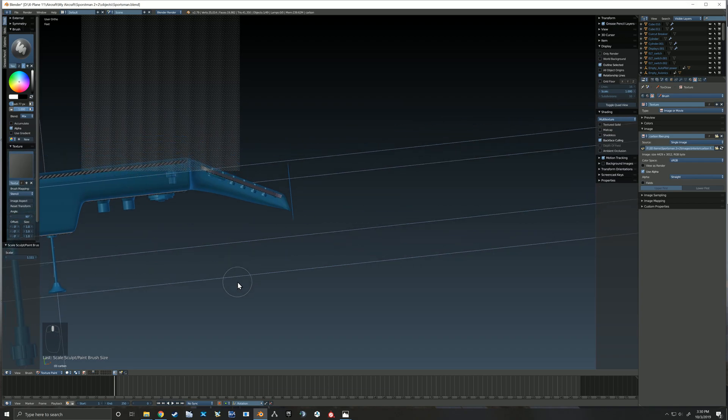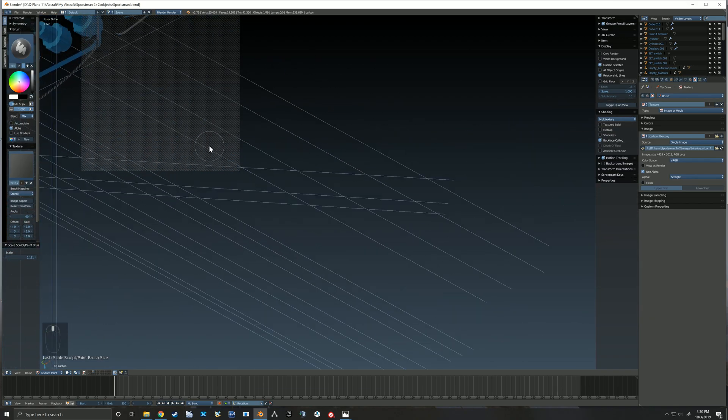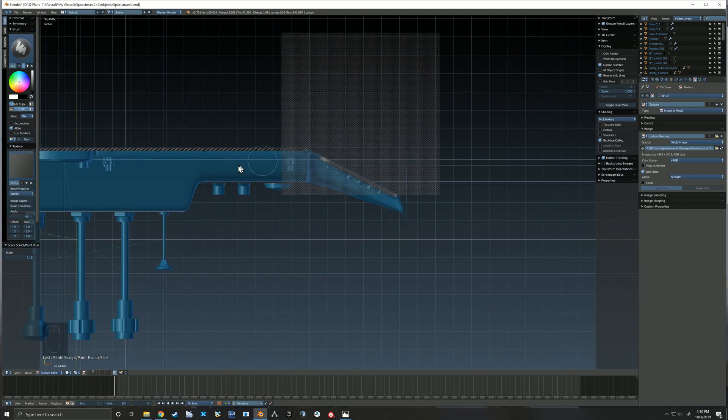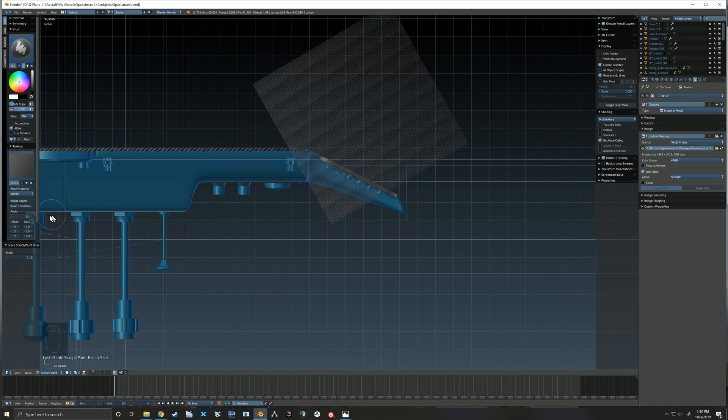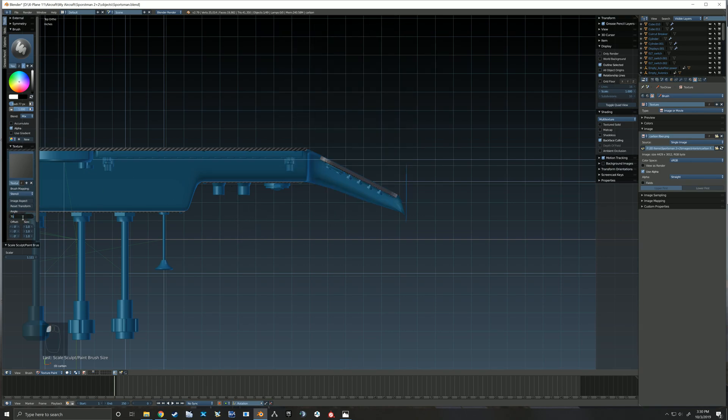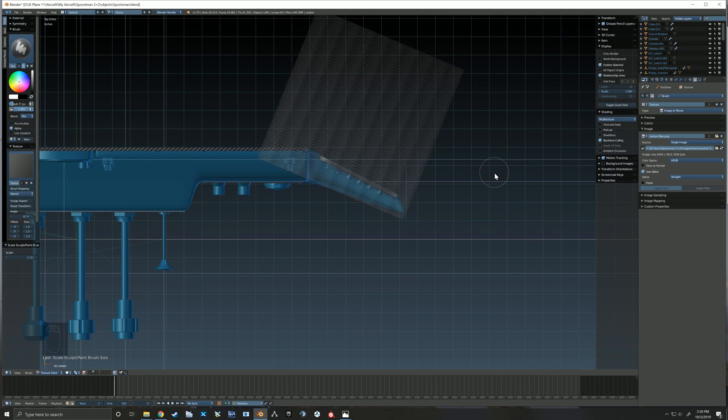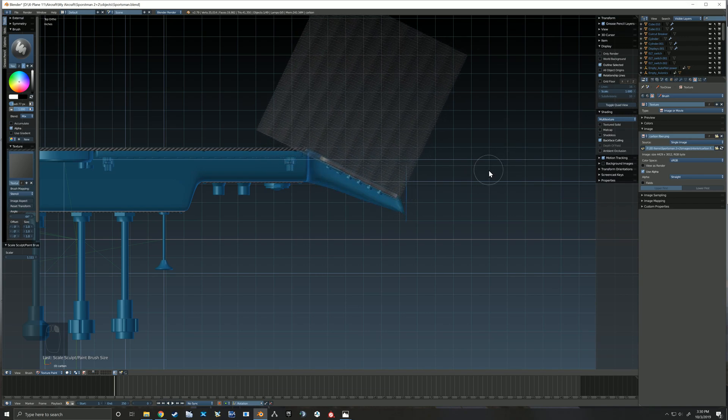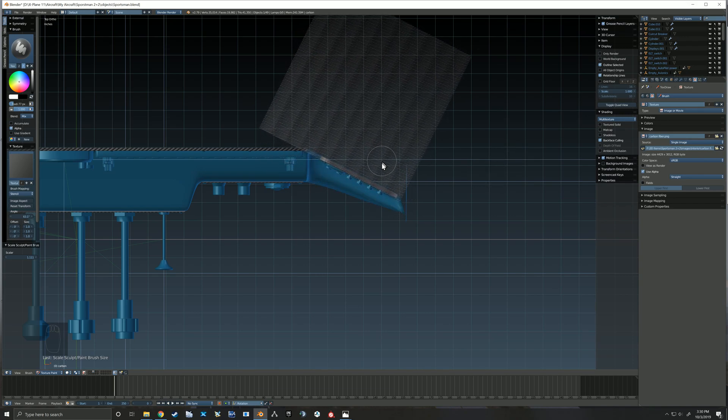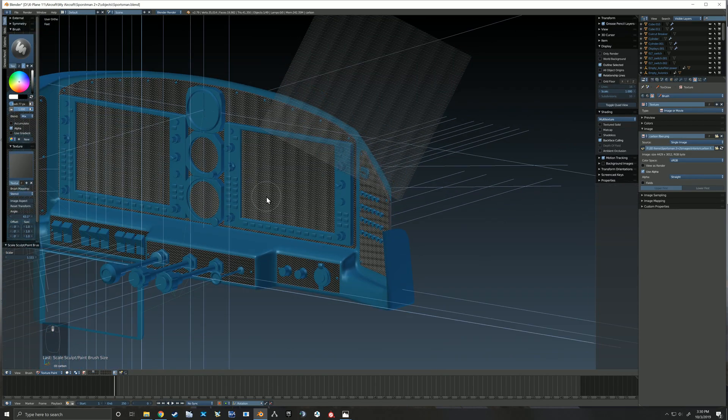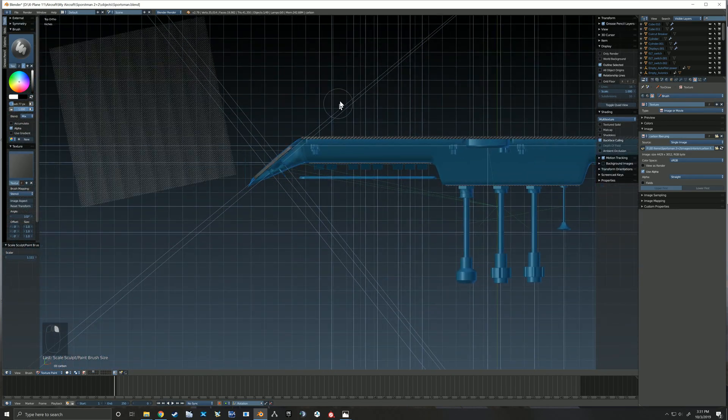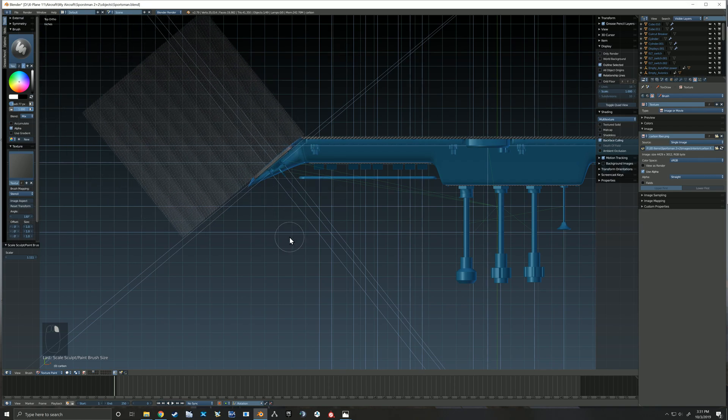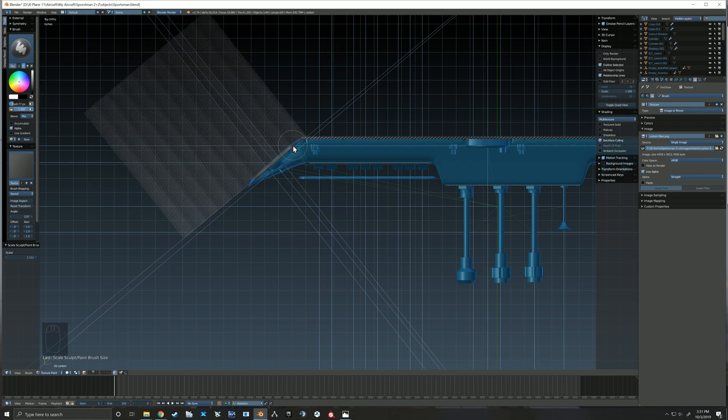That can either be used as an advantage or it can sometimes be a little frustrating because you have to go in and out of individual objects to paint your details on. But in this case it's actually quite helpful because I only wanted these particular panels to be this carbon fiber texture and so I didn't have to be terribly careful with how I painted.